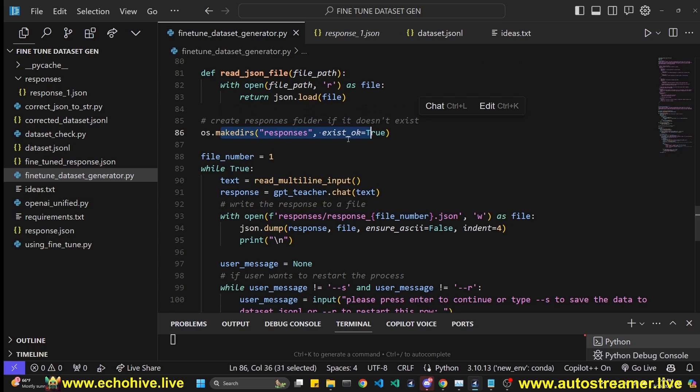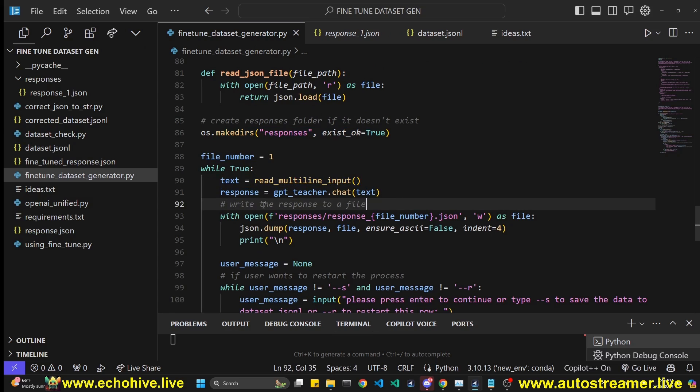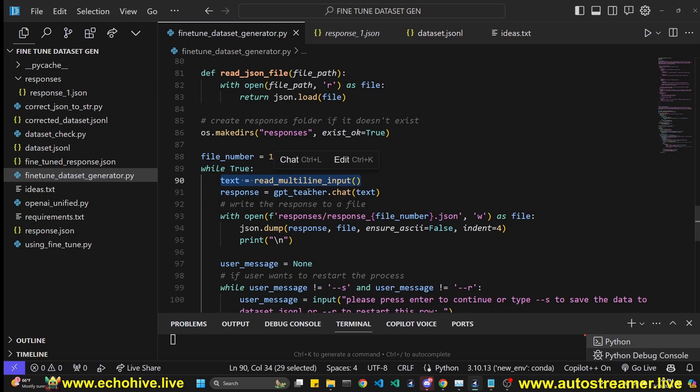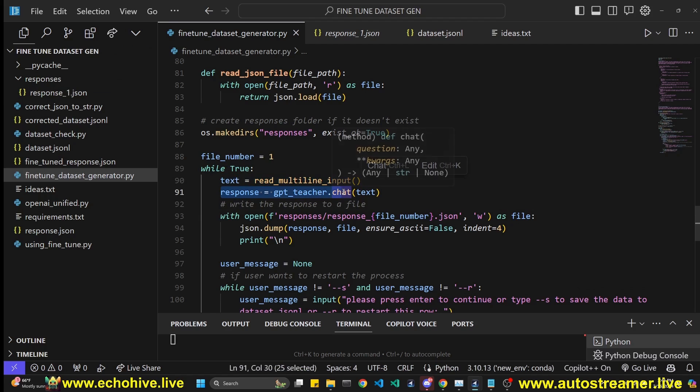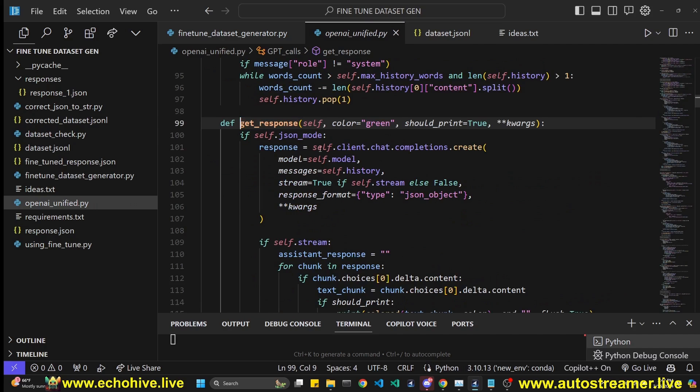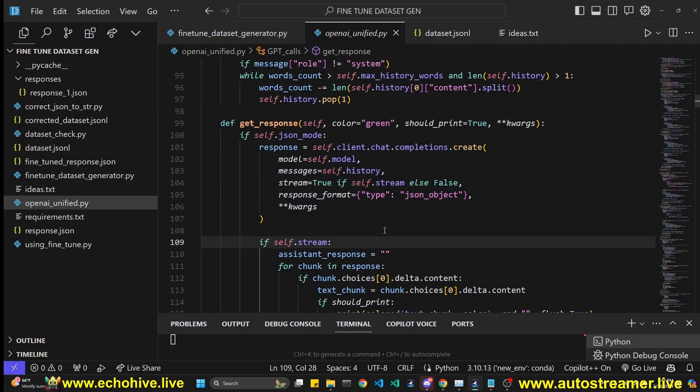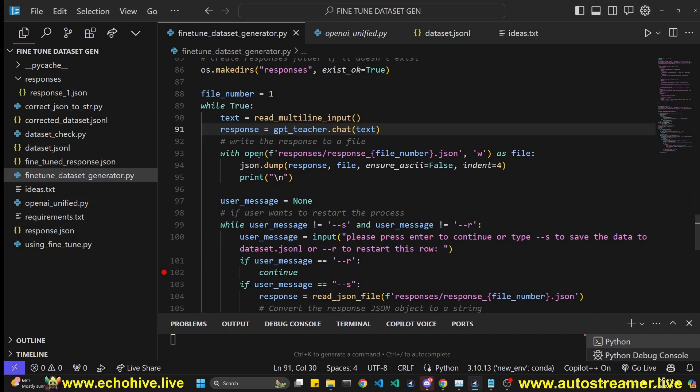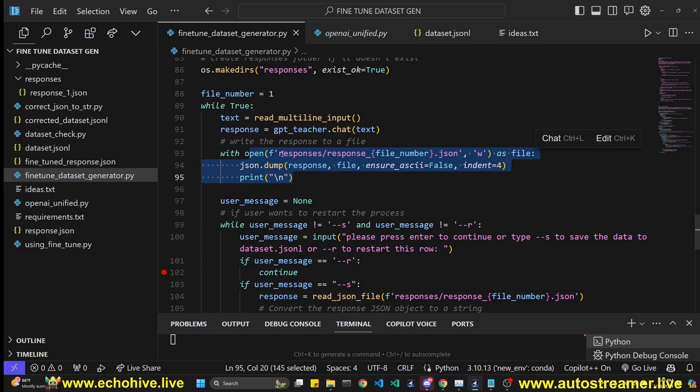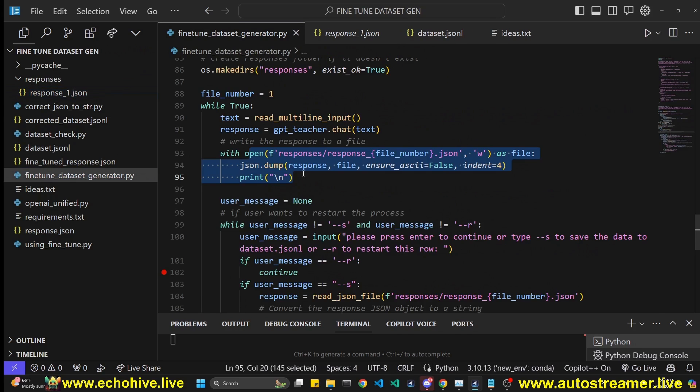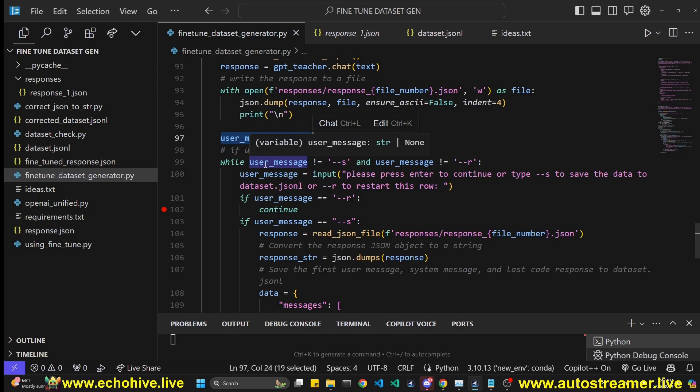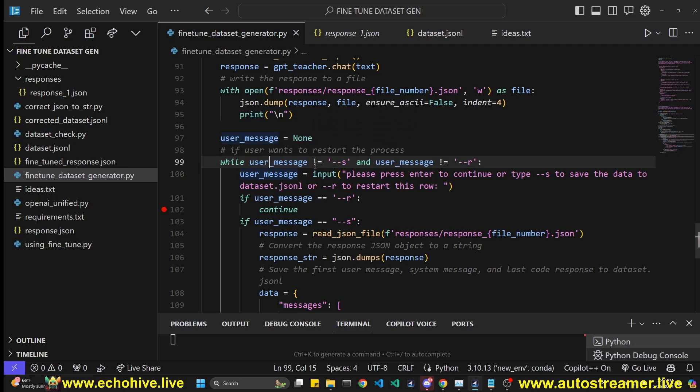We create a responses folder if it doesn't exist, start an enumeration process, so we can write the files, enumerate it in a nice way. And then we enter an infinite loop, take in multi-line input. After that, we simply use the chat method of the GPT call class, which is going to add that message to our message history and get a response. This is just a regular call to OpenAI. And then we are going to write it under responses folder in the appropriate file name, just as we've done here.